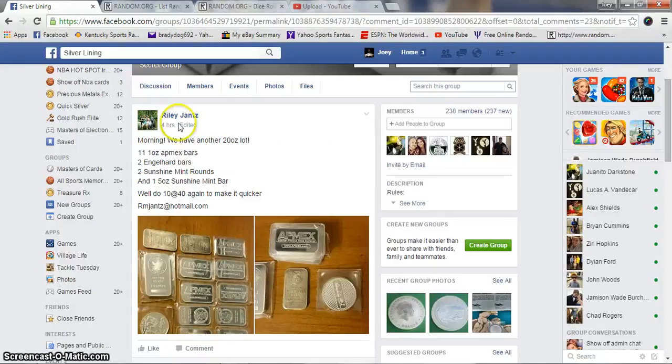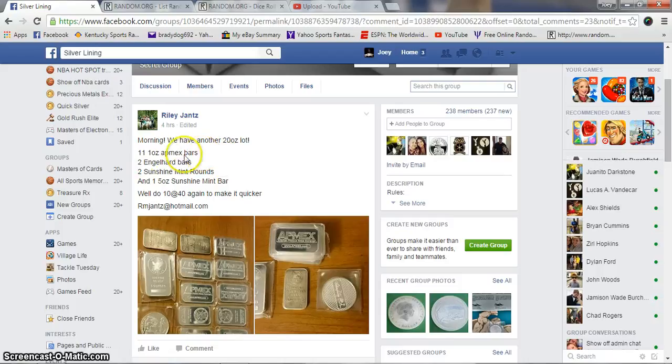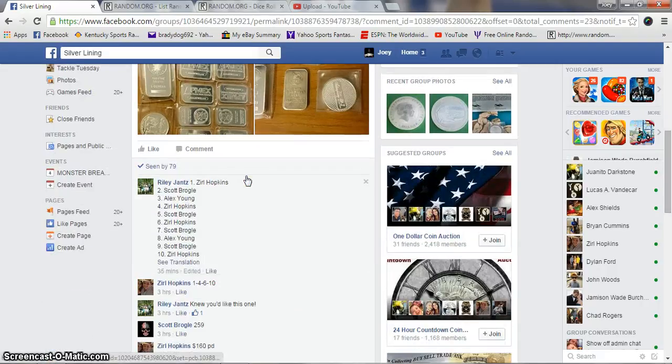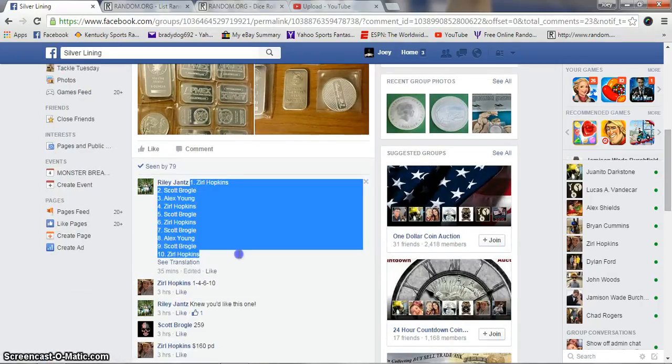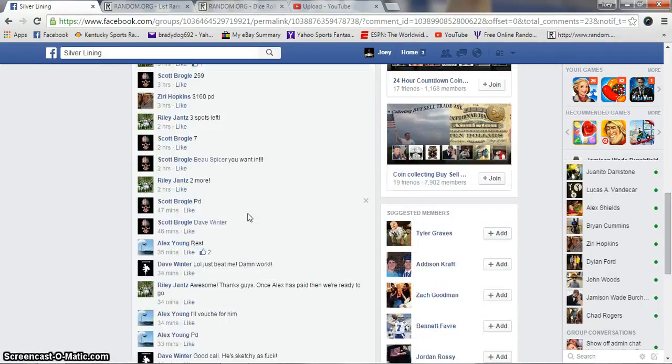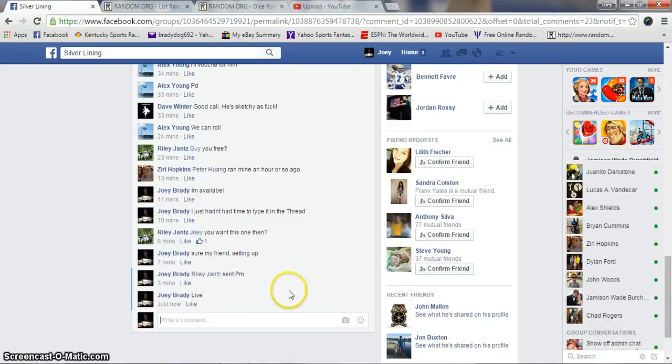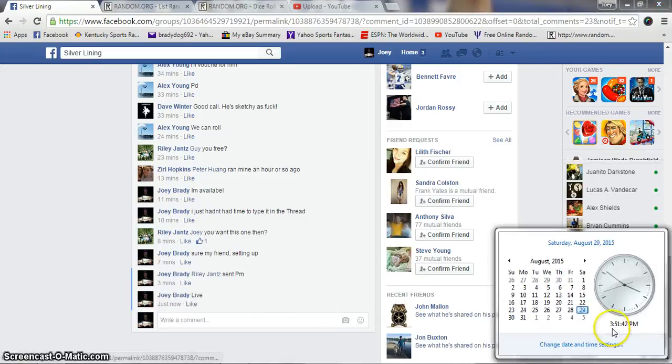Alright guys, gonna run this 20-ounce lot for Riley: eleven 1-ounce bars, two Englehards, two Sunshine Mint rounds, and one 5-ounce Sunshine bar. Ten spots at 40 bucks a spot. Copy our list, we are live at 3:51 p.m.